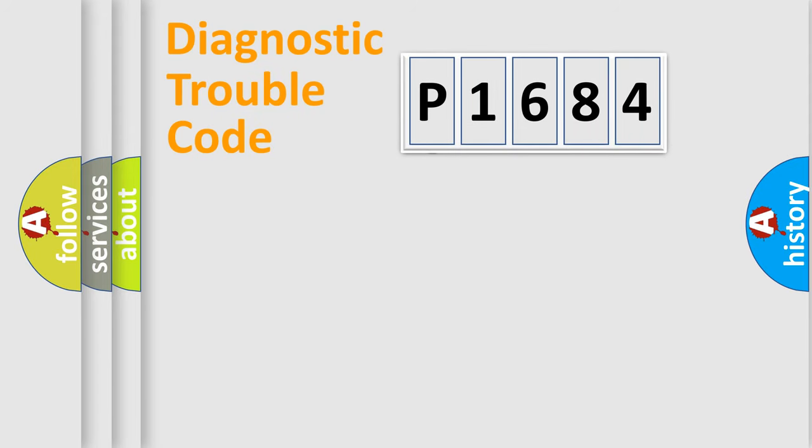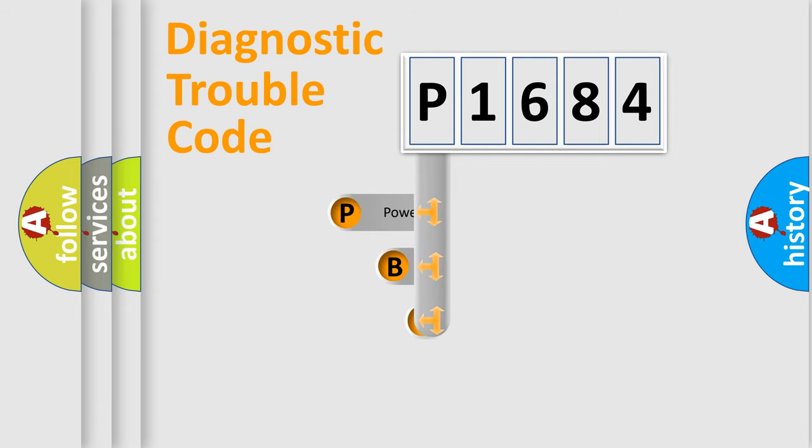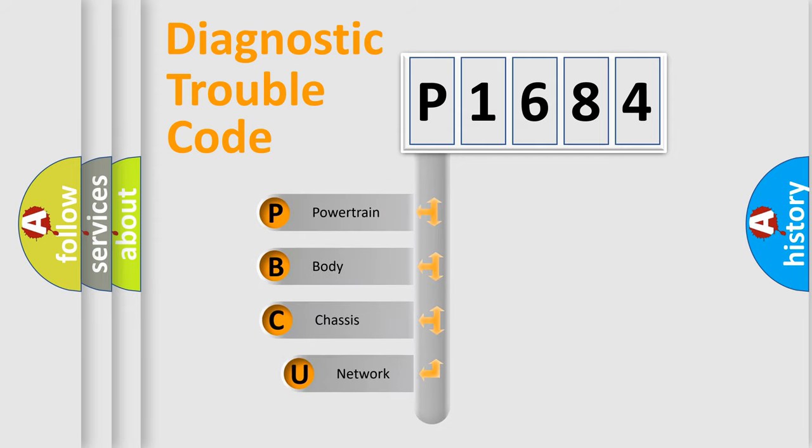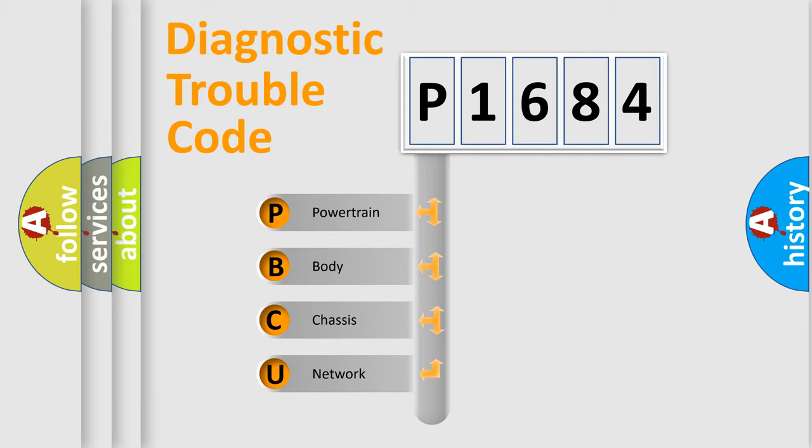First, let's look at the history of diagnostic fault code composition according to the OBD2 protocol. We divide the electric system of automobile into four basic units.